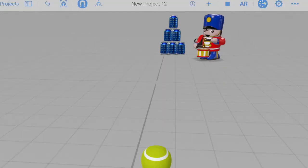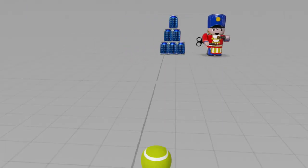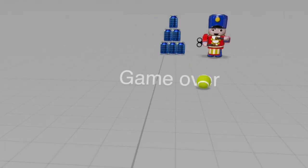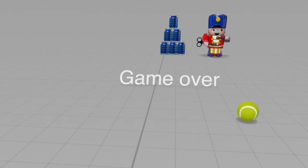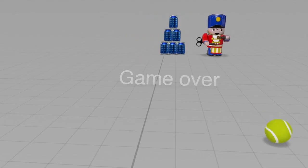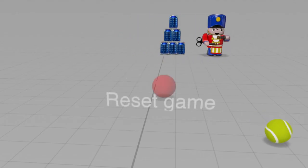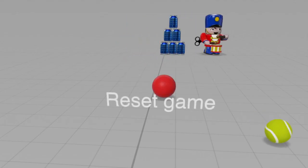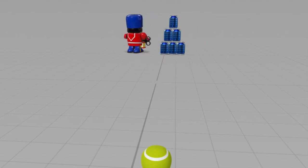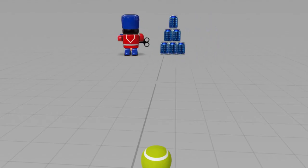Now if I tap on the ball and it hits the toy like that, game over and reset game. Now if I click the reset game button, you can see the ball resets its position.